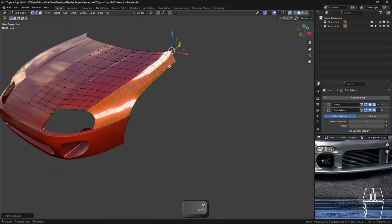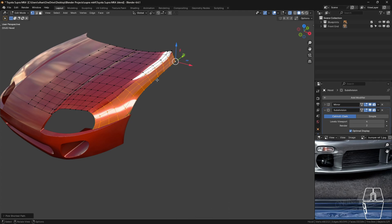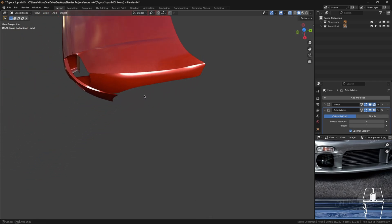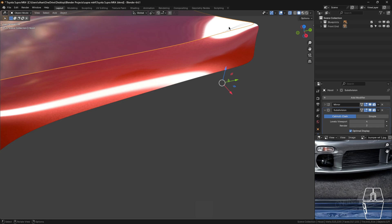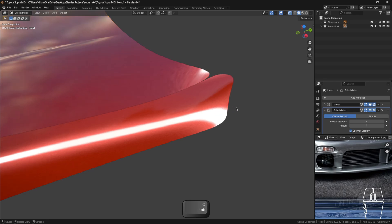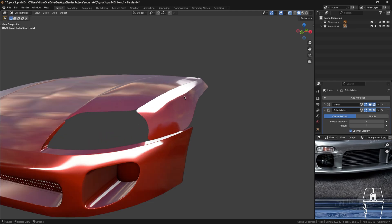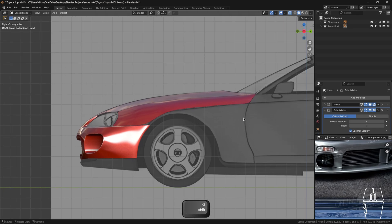Now we're going to separate this part. From this vertex going down this entire line till here, press Ctrl then hold Ctrl+Shift and box select all of these vertices. Press Shift+D, right-click to keep it in place, press P to separate the selection. Tab back into the hood and select this vertex, hold Ctrl+Shift down to this one, press X and delete those vertices. We now have those perfect two panels, and we also need to delete this one right here. There we go — our panels are made.